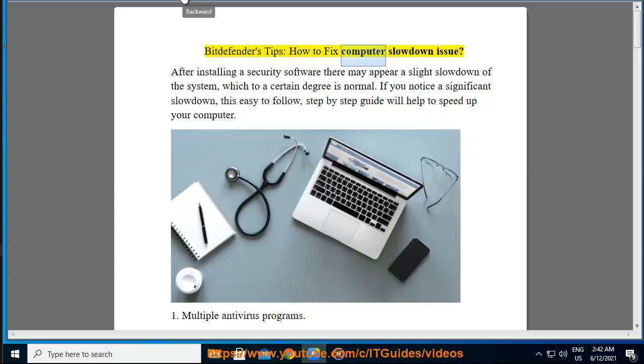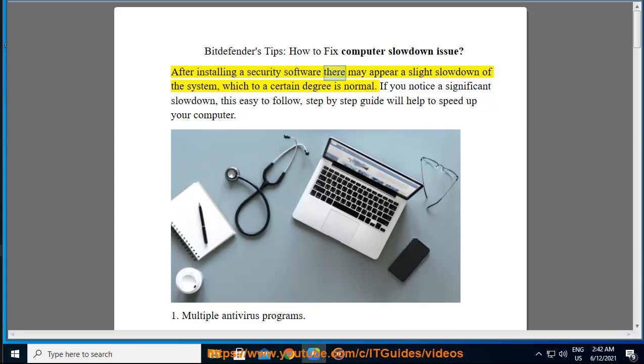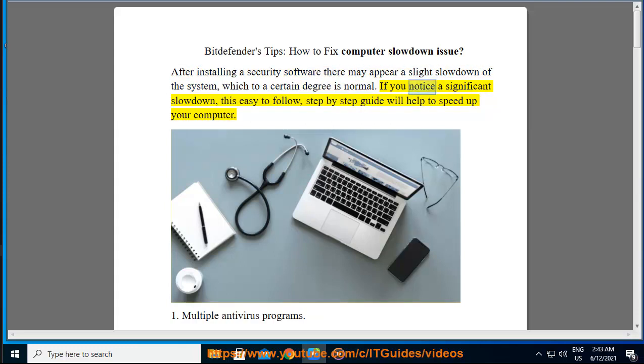Bitdefender's Tips: How to Fix Computer Slowdown Issue. After installing security software there may appear a slight slowdown of the system, which to a certain degree is normal. If you notice a significant slowdown, this easy-to-follow, step-by-step guide will help to speed up your computer.